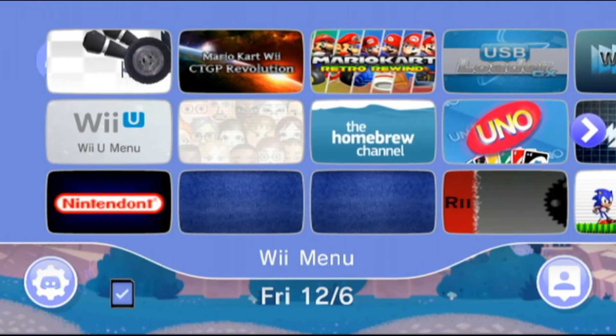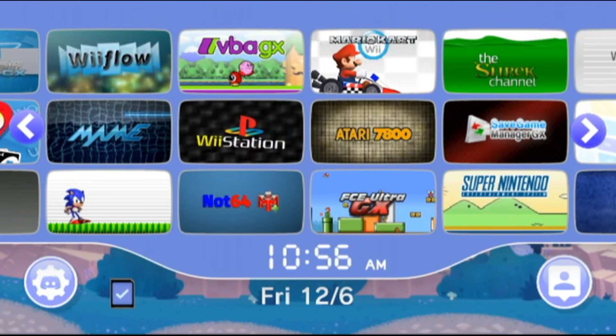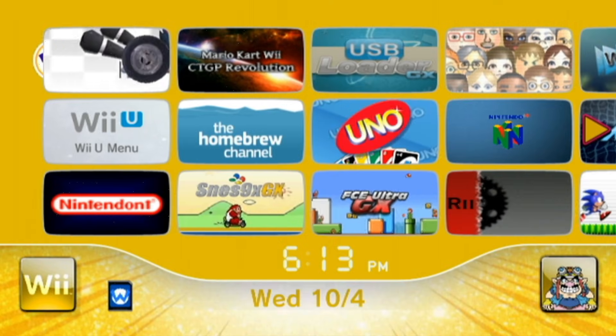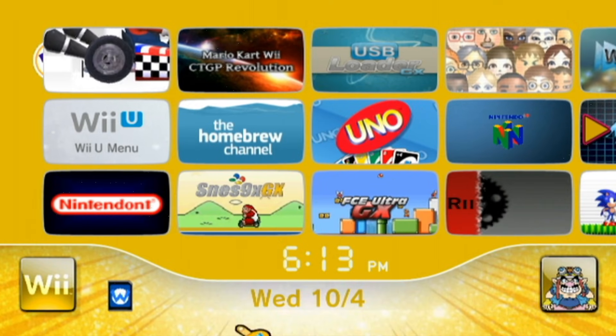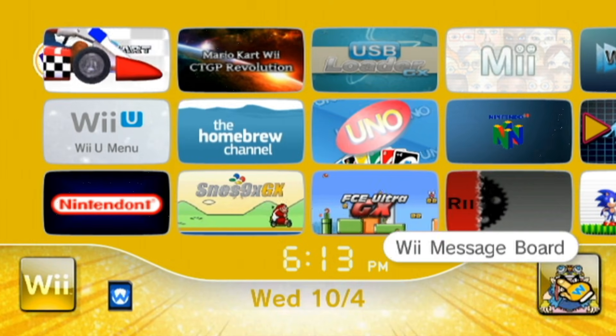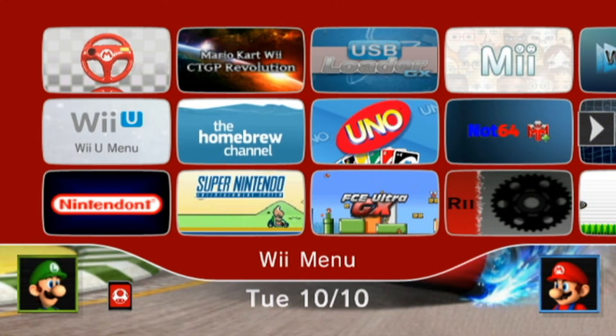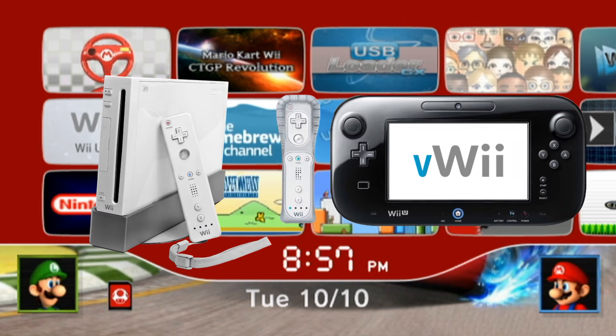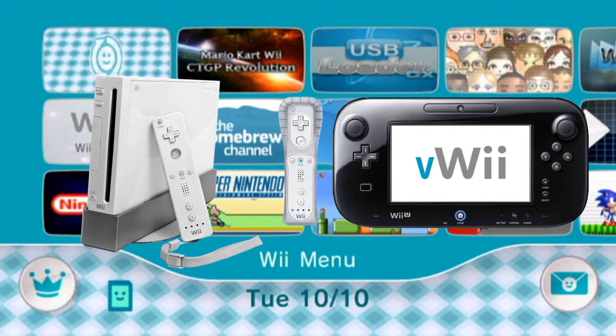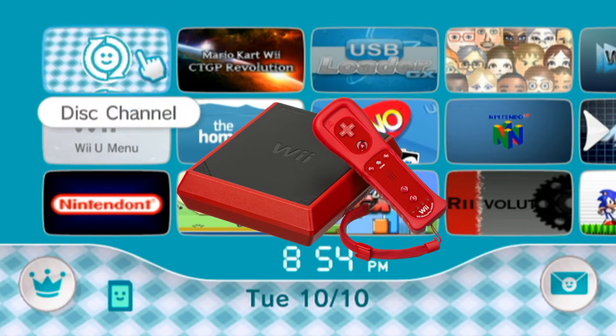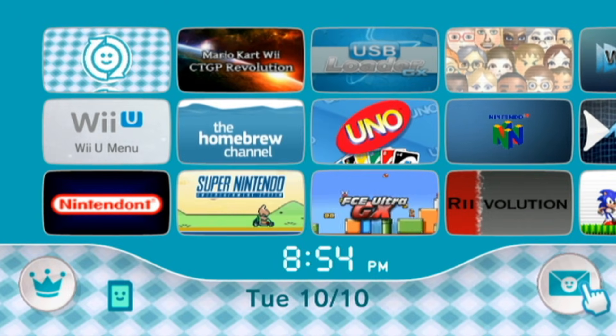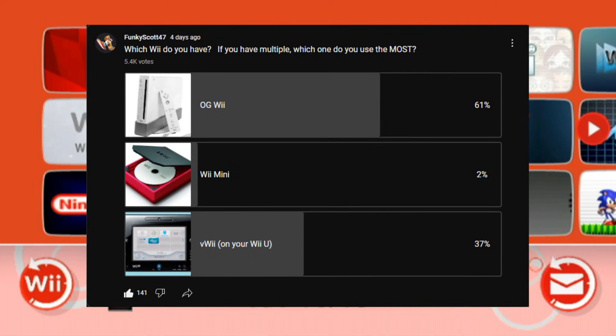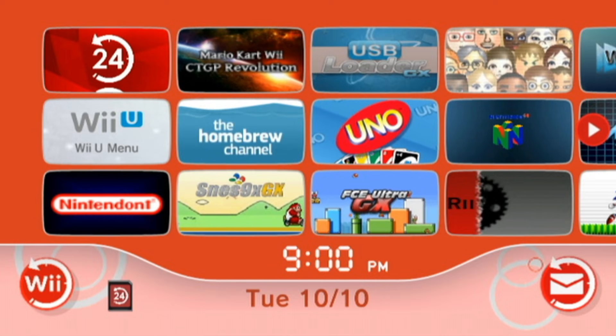A custom Wii theme is a fantastic way to give a final touch to your modded Wii. And with this brand new method that I'm going to show you, it's easier than ever. So today I'll be showing you how to install custom themes on your Wii or your Wii U's virtual Wii. This also works on the Wii Mini, but that seems vastly outnumbered as my community post suggests. But if you have a Wii Mini, comment down below and let me know.